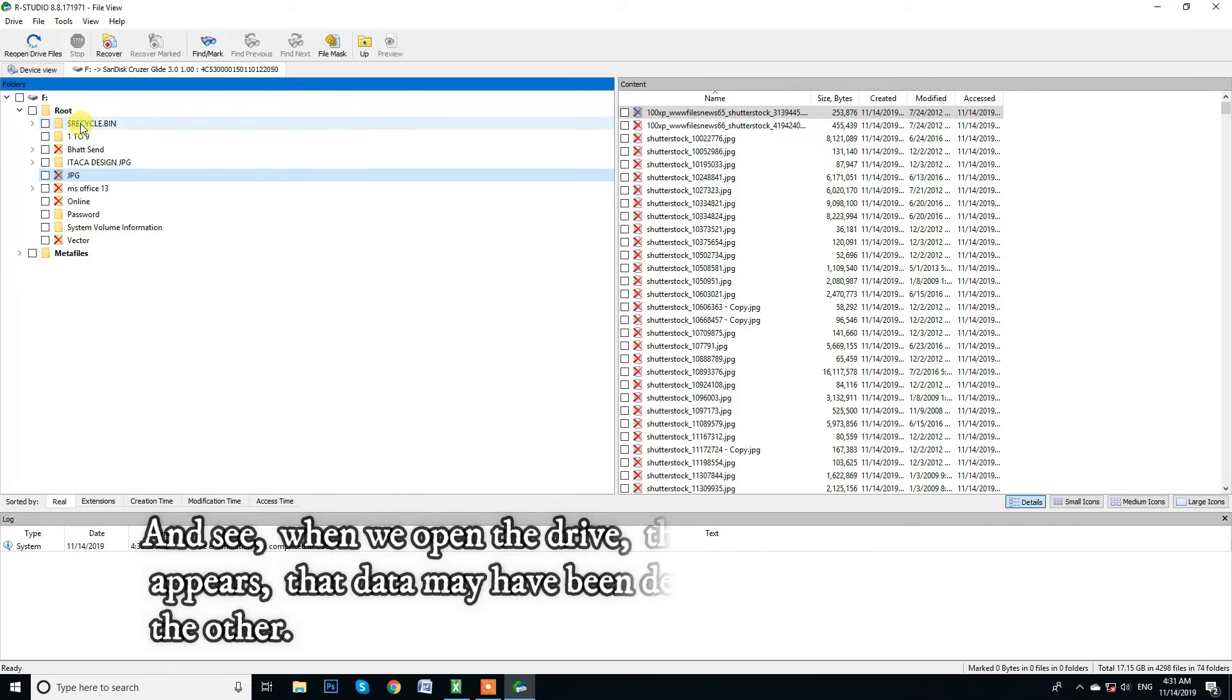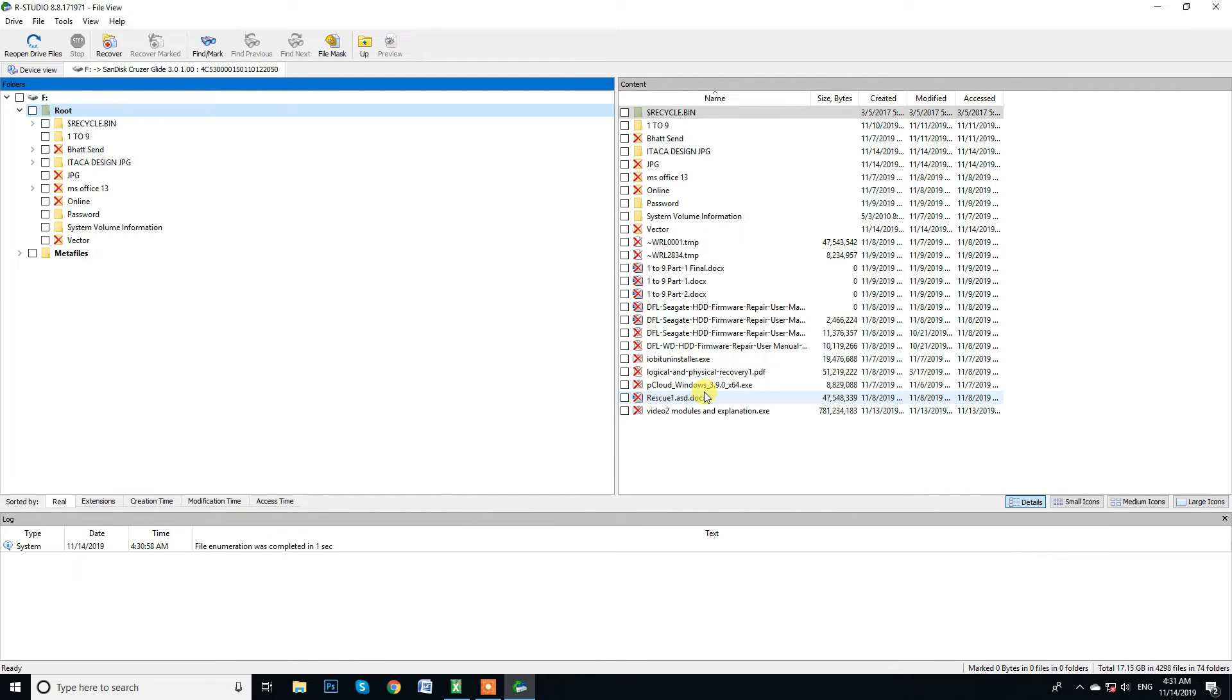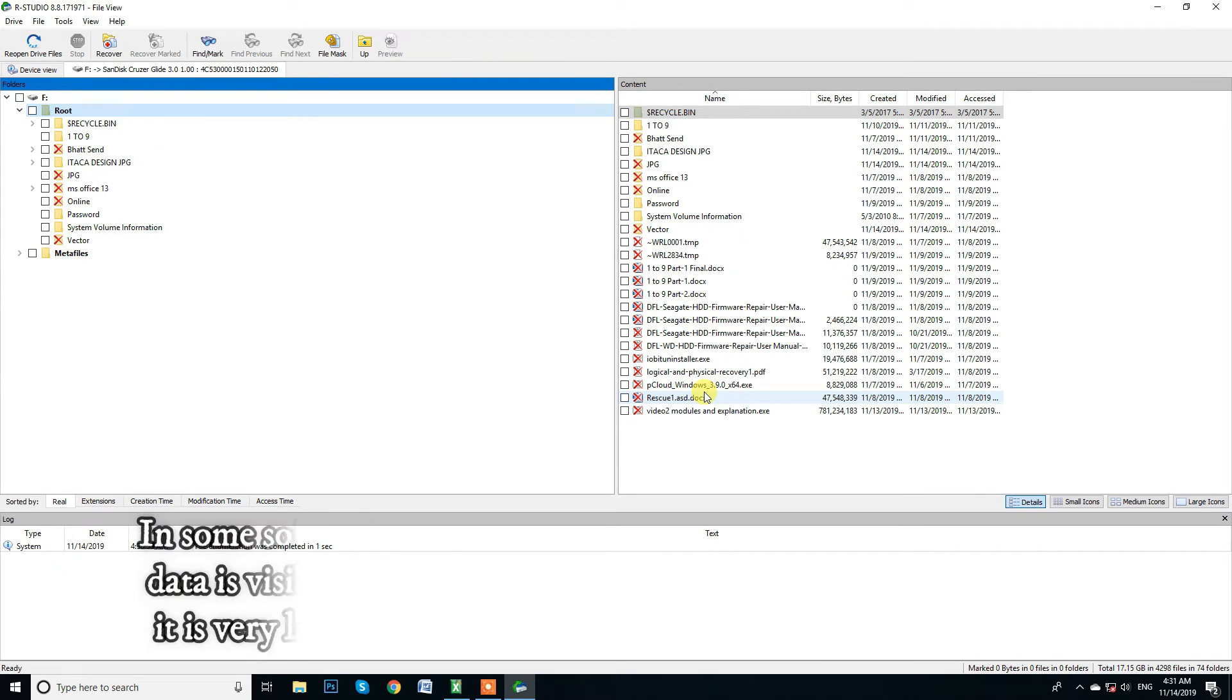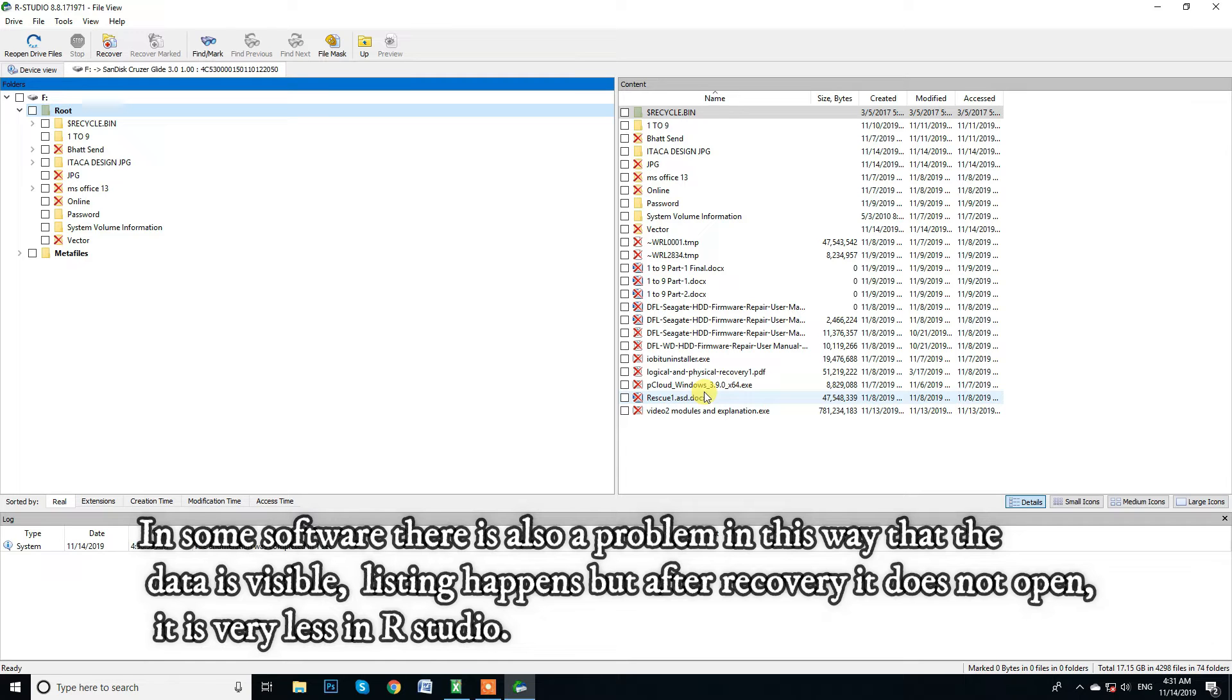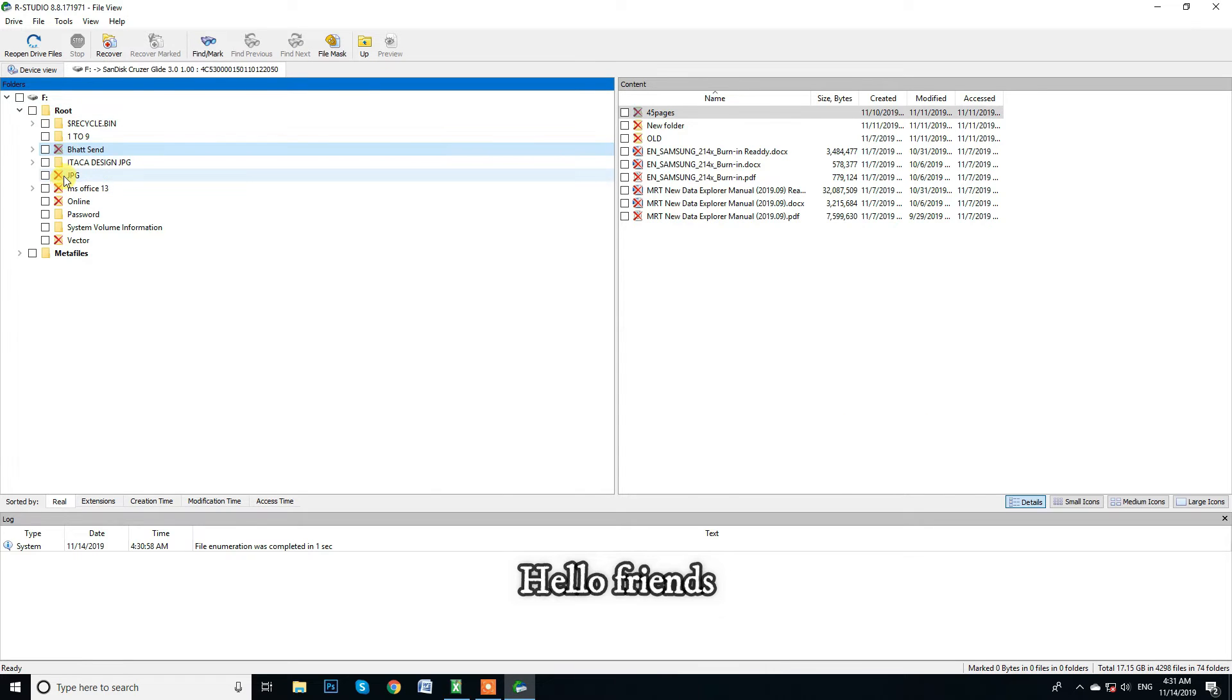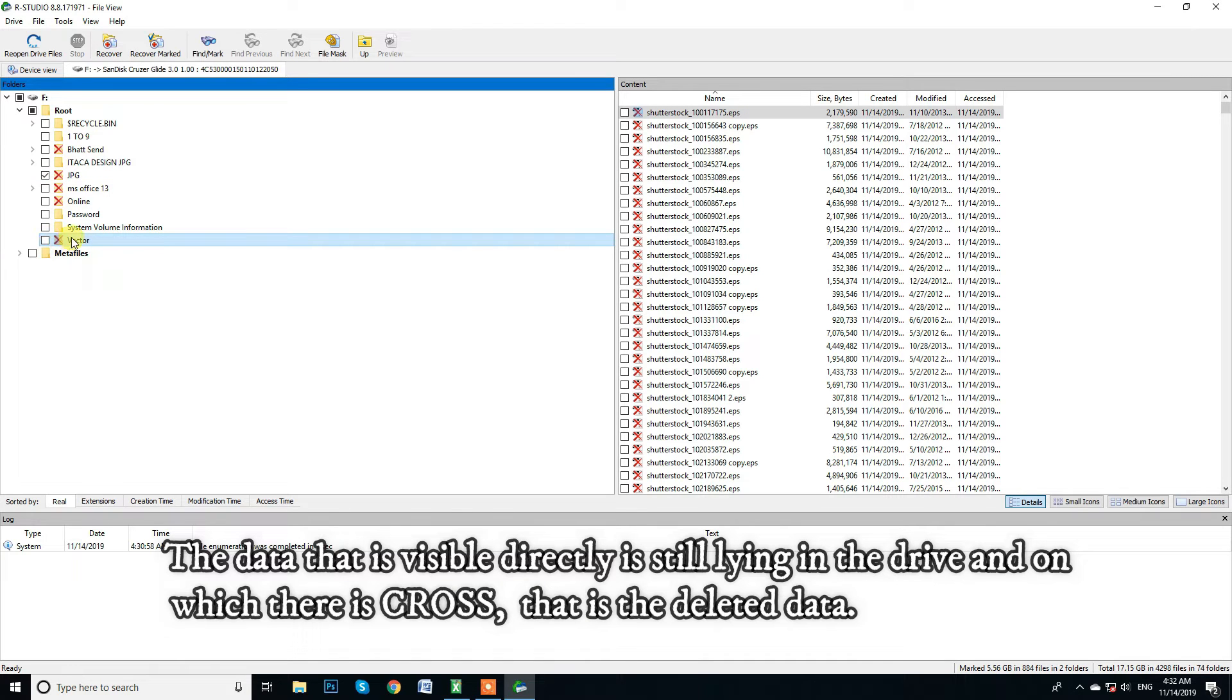And see when we open the drive then the data with this cross appears that data may have been deleted by us at some point or the other. And the data you recover in RStudio is 800% data working. In some software there is also a problem in this way that the data is visible. Listing happens but after recovery it does not open. It is very less in RStudio. The data that is visible directly is still lying in the drive and on which there is cross. That is the deleted data.